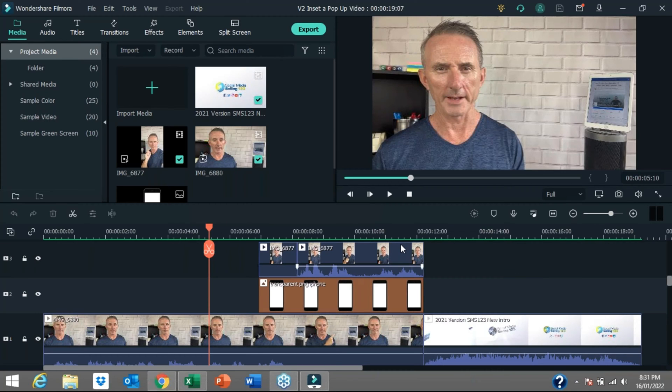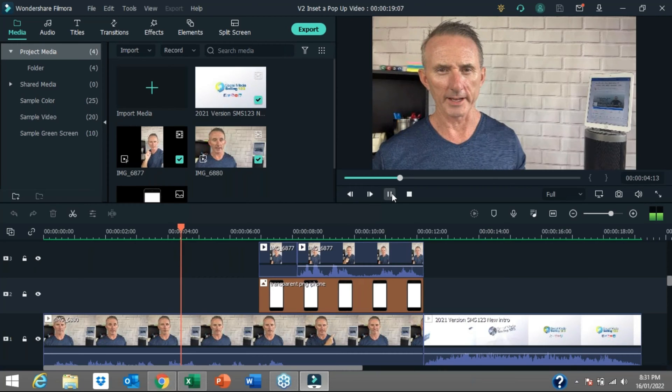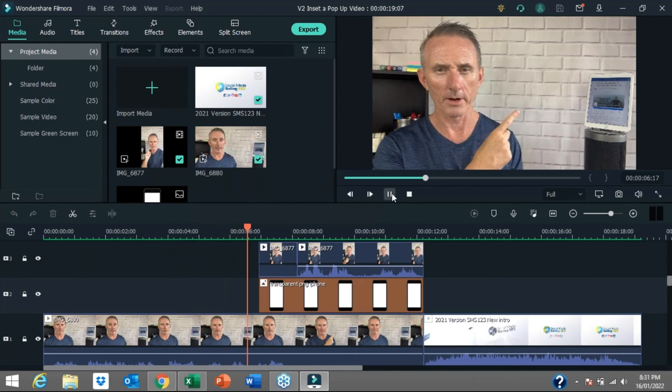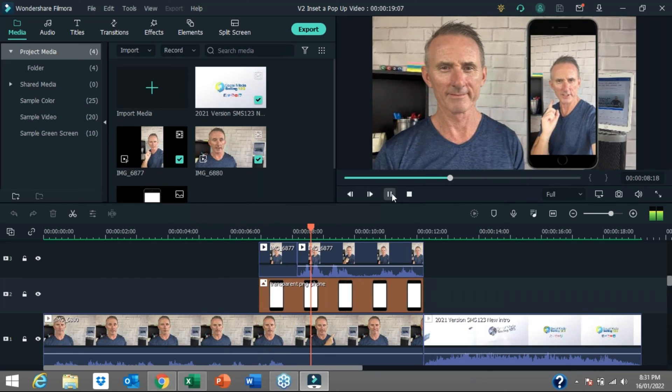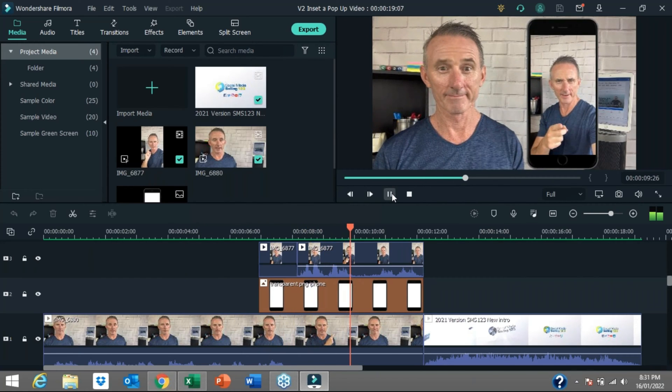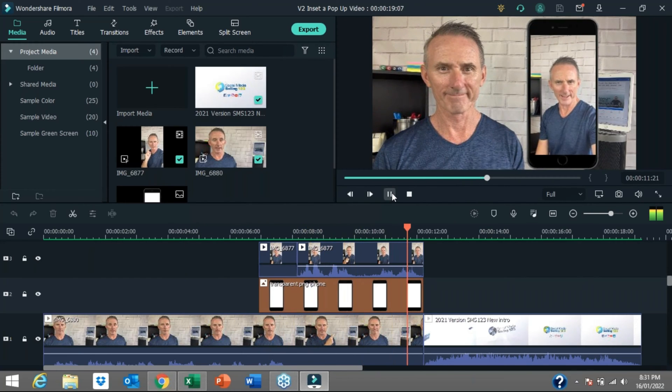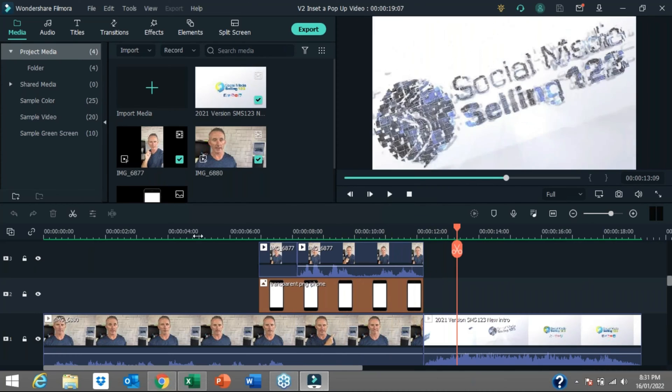So here we are within the video editing software program where I have pieced together that 15 second intro that you have just watched. If I press play, you can see me speaking, my hand goes up, the video comes in and I start speaking again on that pop up version. So that's what this video is all about. This video is all about showing you how I piece all of these elements together.